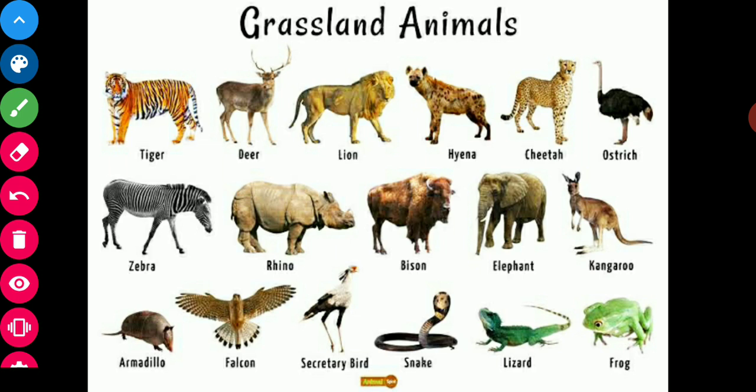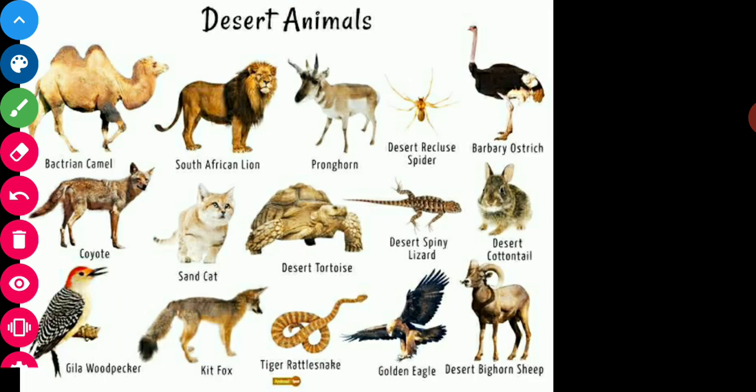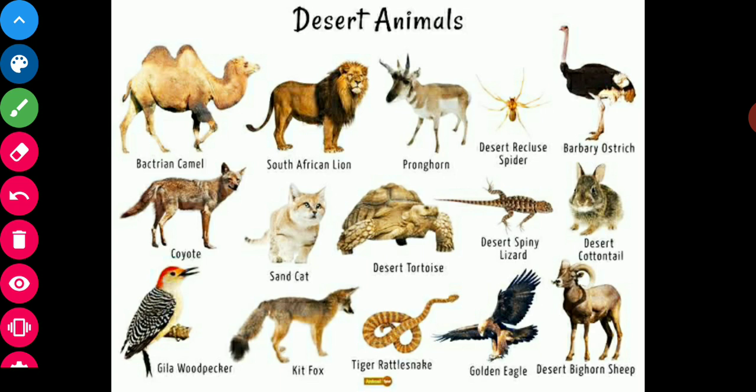Now we will study about animals which are found in deserts. Animals found in deserts have adapted themselves to the hot and dry climate. These animals only move out during the cool hours of the day, and most of the animals found in deserts are small in size.